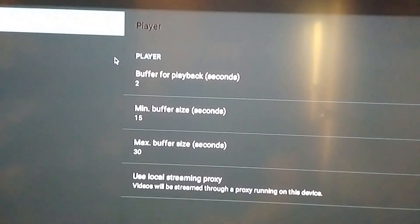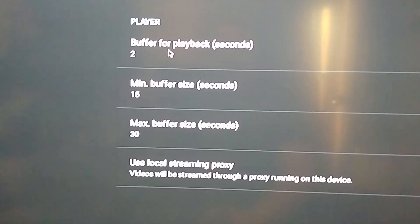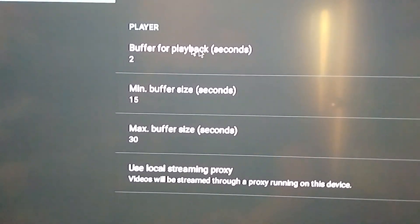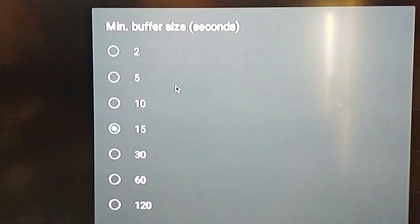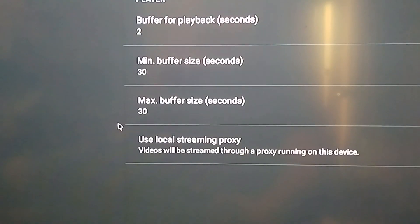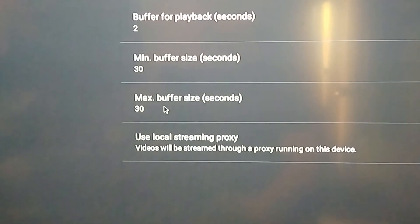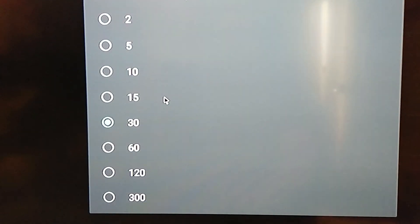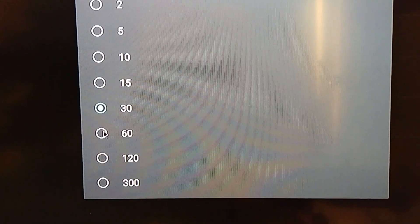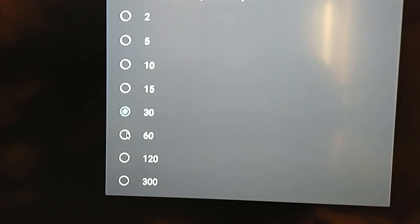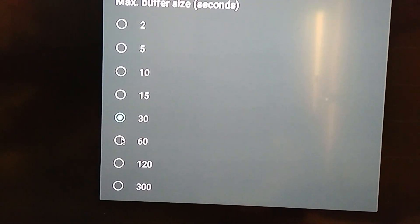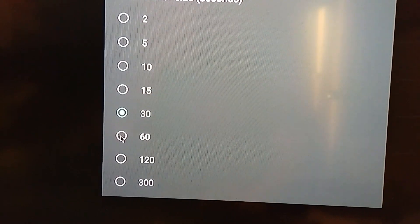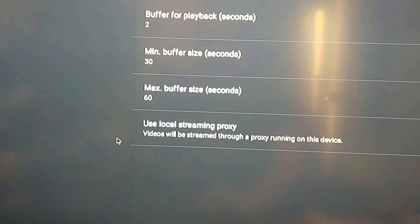So we click on player and I go down here — it says buffer for playback two seconds, which I leave. Minimum buffer size I change that to 30. And then the max buffer size, it depends on your box. If you've got lots of memory you can go higher, but for one gig RAM boxes I wouldn't exceed any more than 60 seconds.